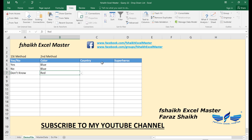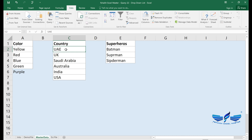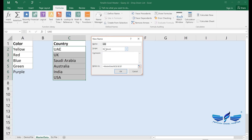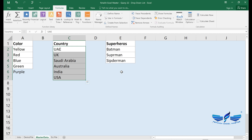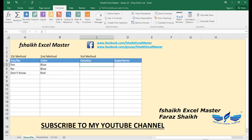For the third method, go back to your data and select the range. Then go to Formulas and select Define Name. Name this range — for example, 'Country' — and click OK. Once you define this range as a named range, the next time you type 'Country' in a formula or source field, it will automatically refer to that range.